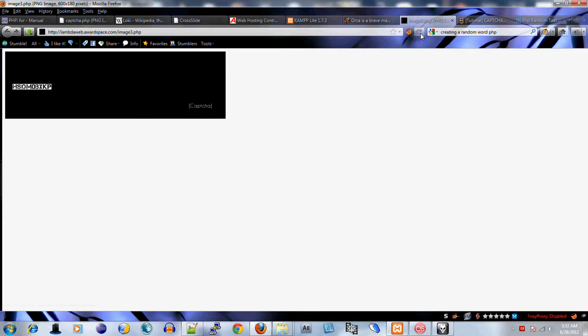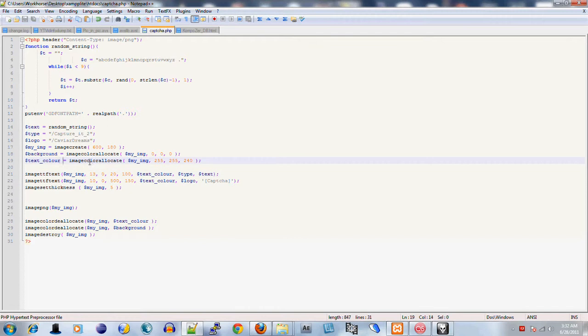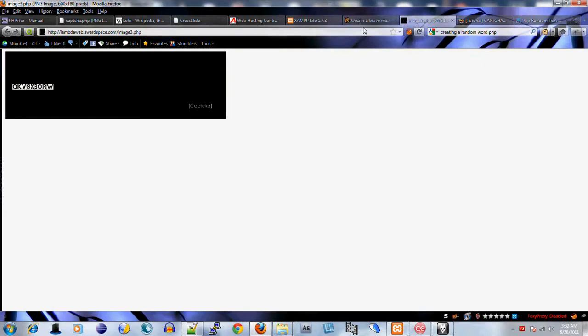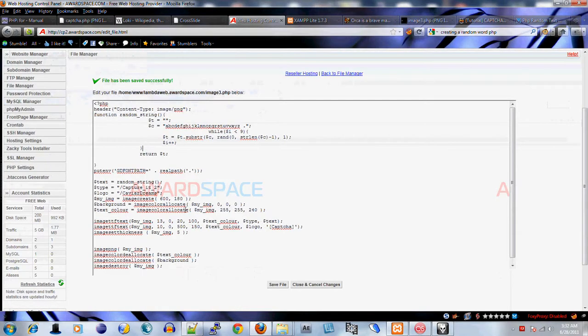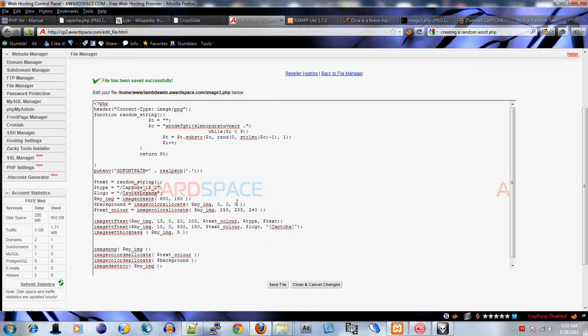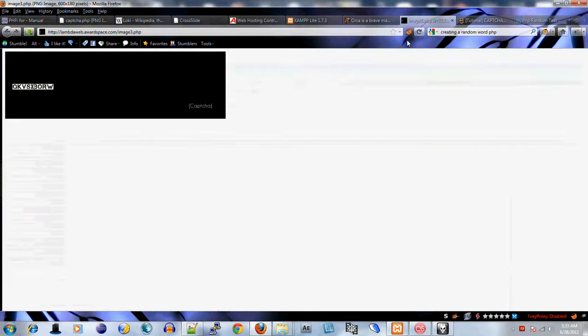If you keep hitting refresh, you see it creates a random word each time, which is pretty neat. That's how you make a basic CAPTCHA. It doesn't have to follow my exact code structure. You can change whatever you want. You don't have to have this or this on there, and it doesn't have to fit my format either - you can have the background be whatever you want.